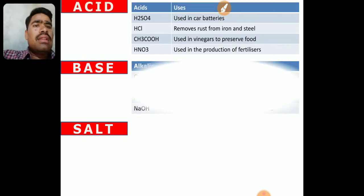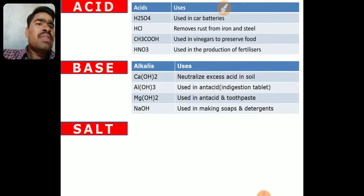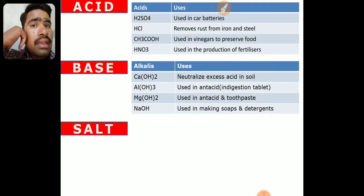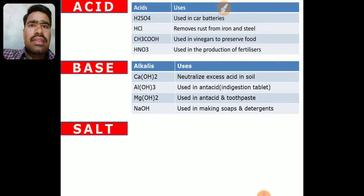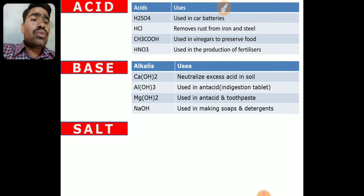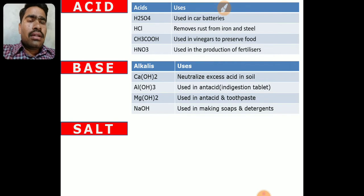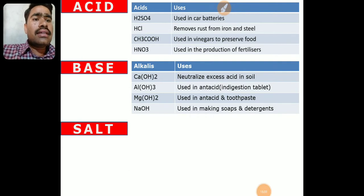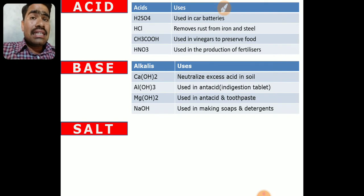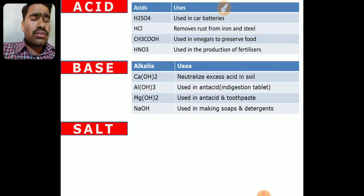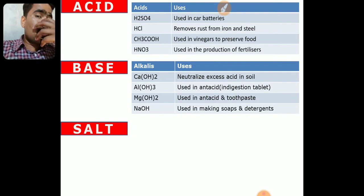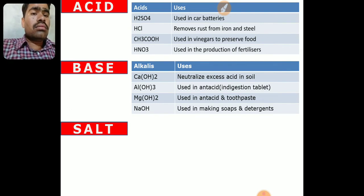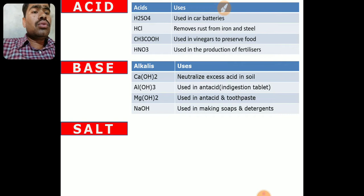Uses of bases: Calcium hydroxide is used for neutralization of excess acid in soil. When soil becomes too acidic due to overuse of chemical fertilizers, slaked lime is added to neutralize it. Magnesium hydroxide is used in antacids — also called milk of magnesia — and in toothpaste. NaOH (caustic soda, sodium hydroxide) is used in making soaps and detergents.